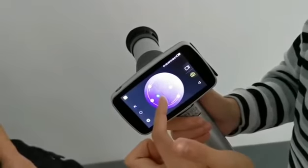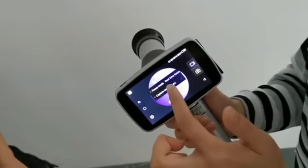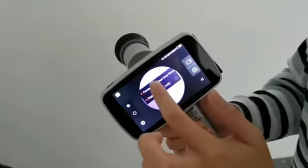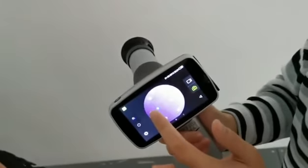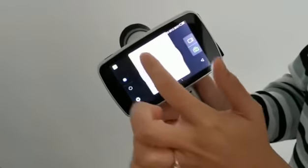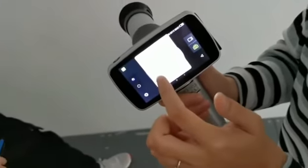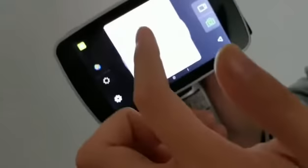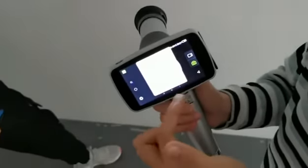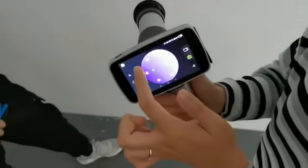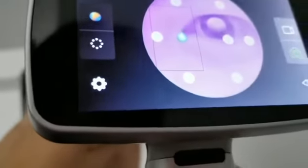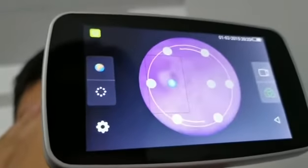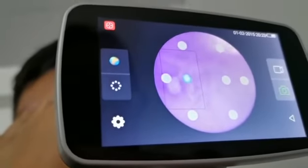For focus mode, there are two modes: real time and manual. Normally we choose real time. For the capture mode, auto will cover about 90% of all situations, but sometimes if in auto mode the image is too dark, you can change to the manual mode using the circle up here.